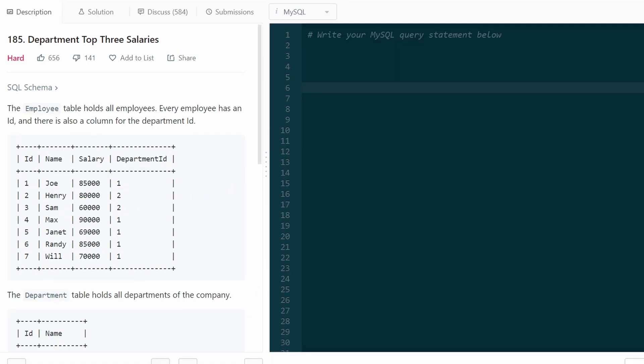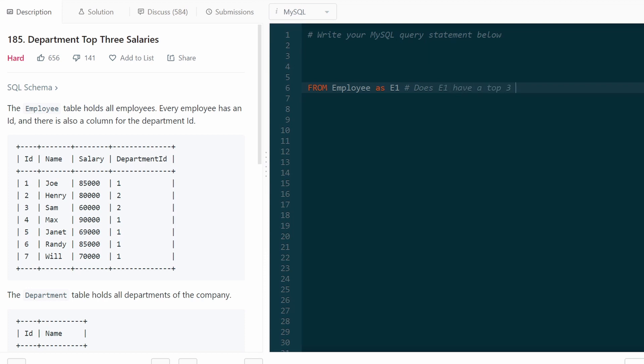So now let's actually write the query. We know that the most important table is the employee table. That's the one that has all the information. I'm going to refer to it as E1. So E1 is our employee. And the question we're asking for every employee is does the employee E1 have a top three salary in their department? That's the question we're asking. How do we determine that?